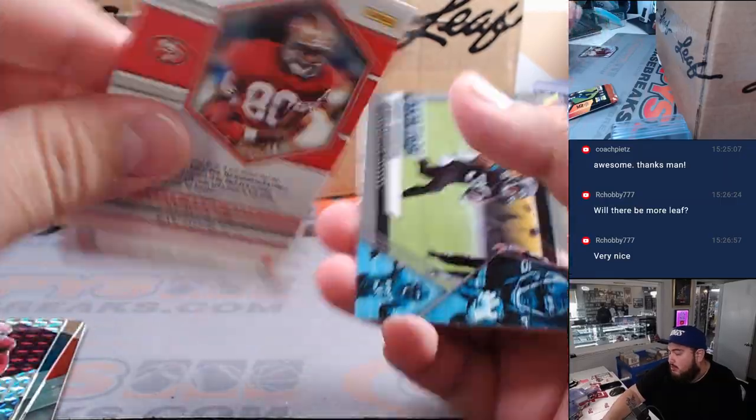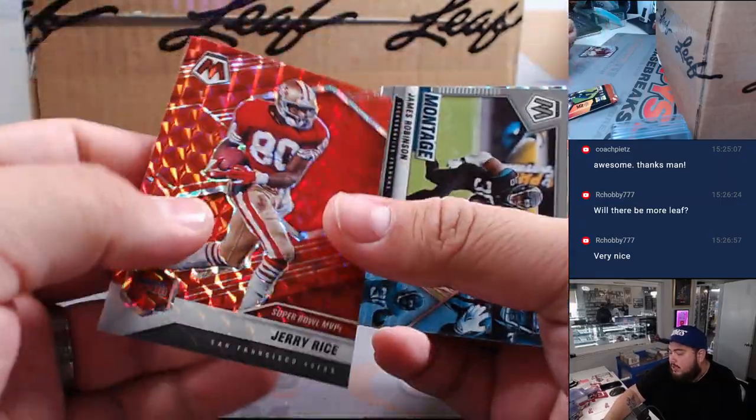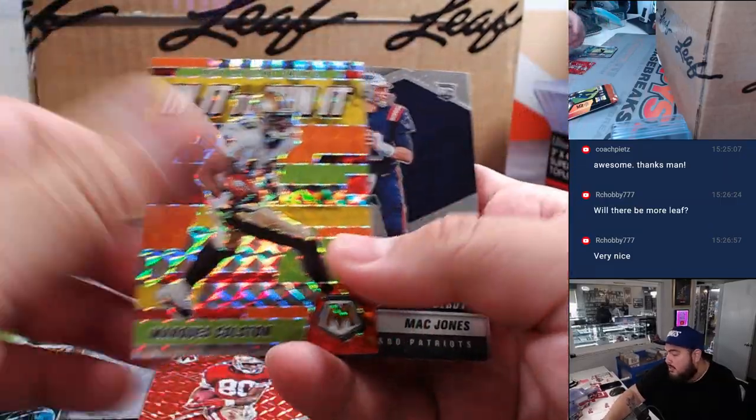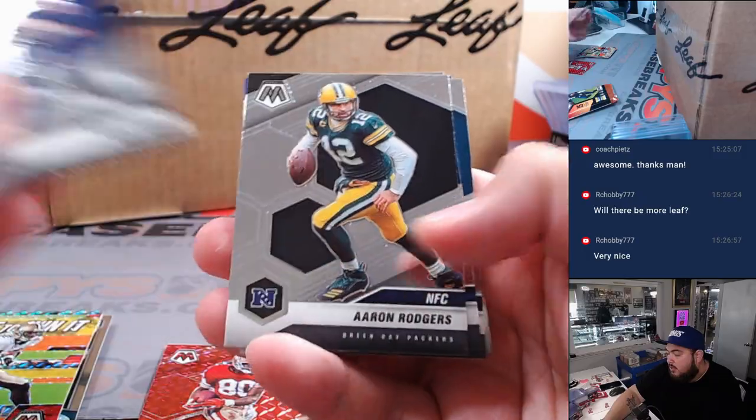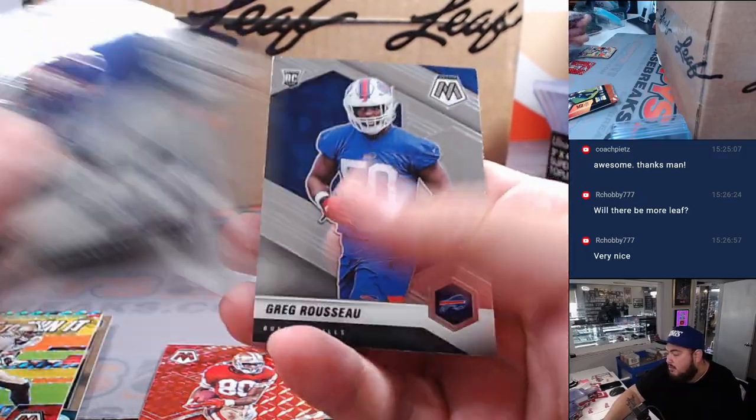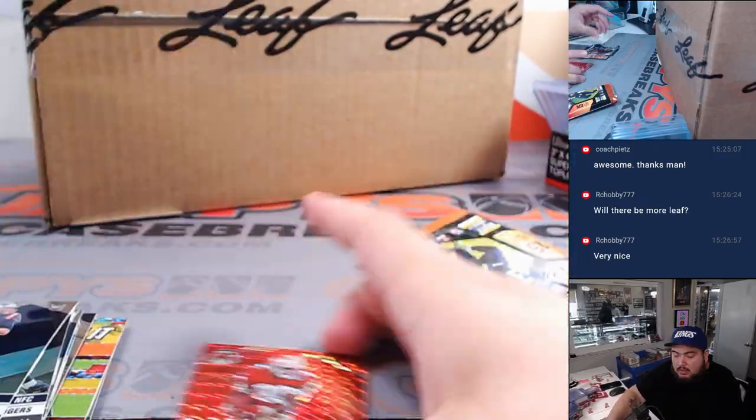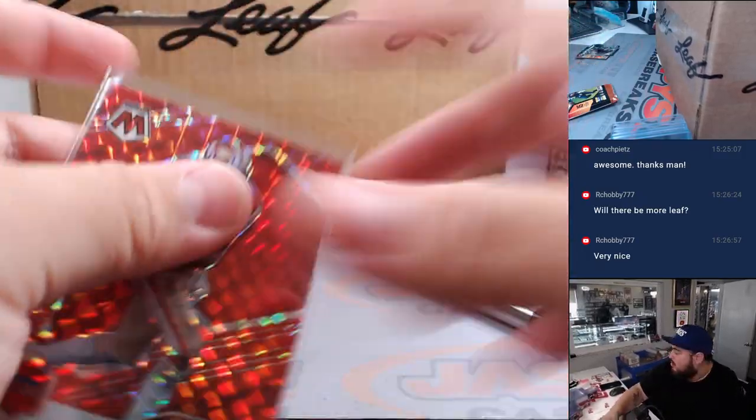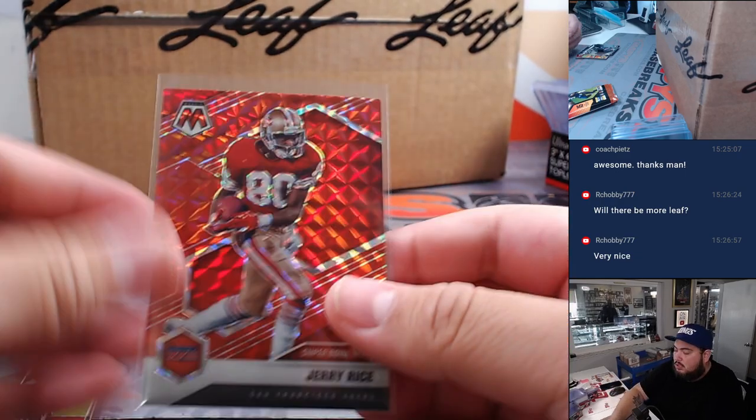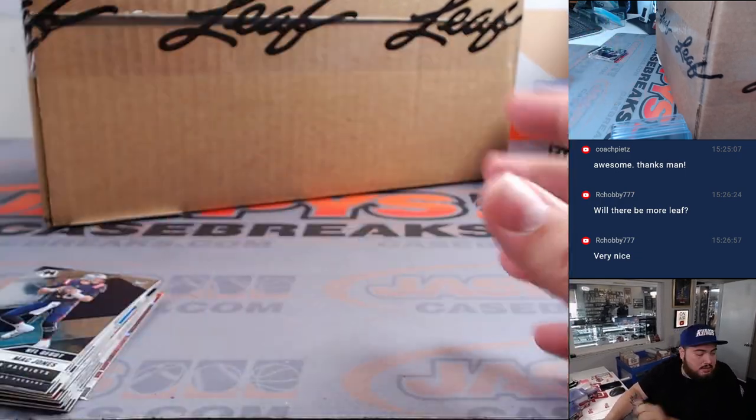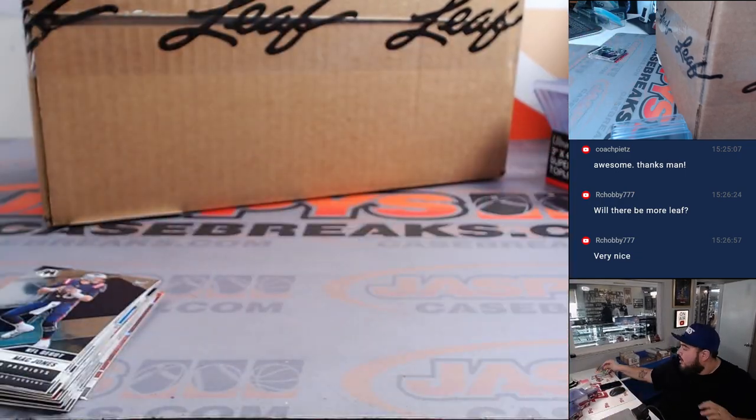We've got a red Jerry Rice. Remember, those aren't numbered, but pretty nice ones there. Marquise Colston, Mac Jones. Just leave up that Jerry Rice red. All right, guys.